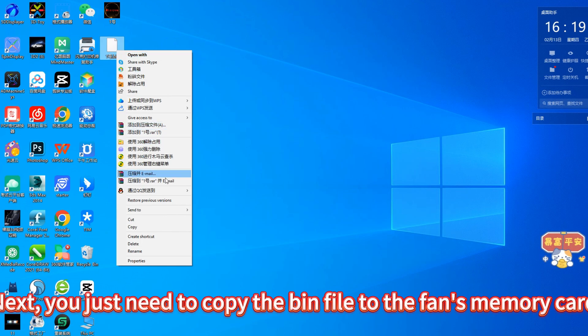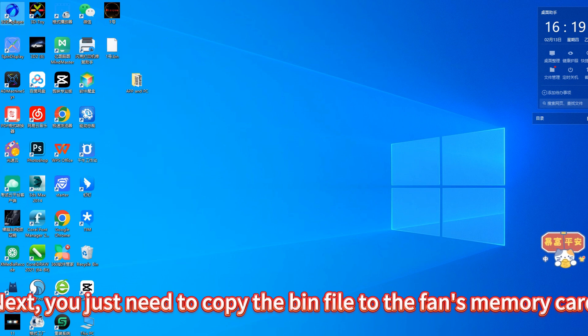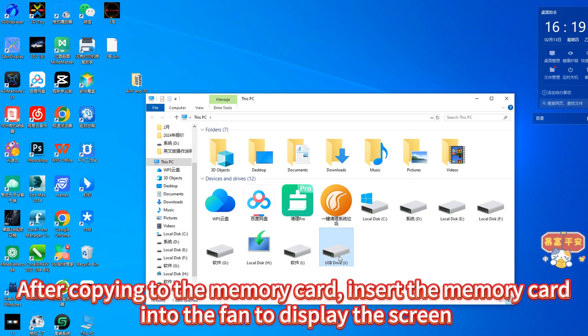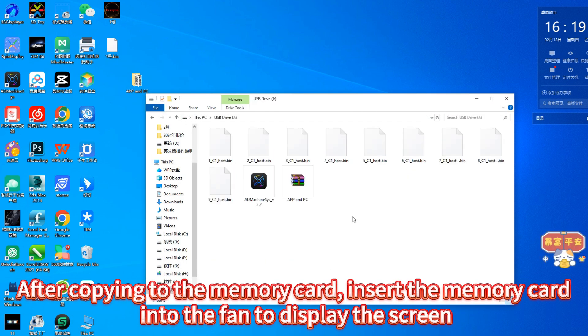Next, you just need to copy the bin file to the fan's memory card. After copying to the memory card, insert the memory card into the fan to display the screen.